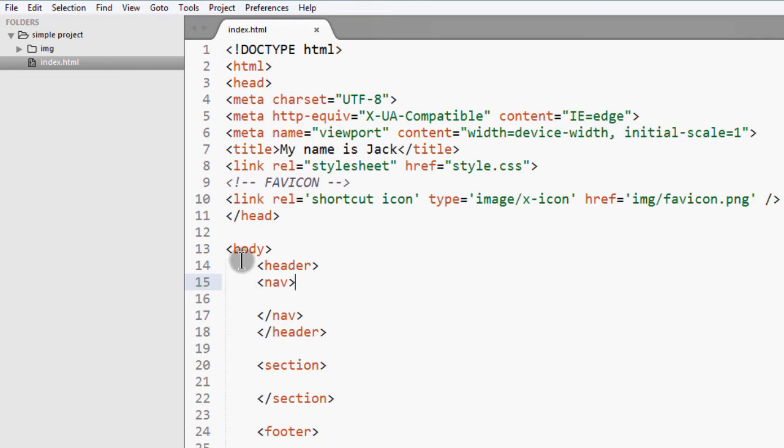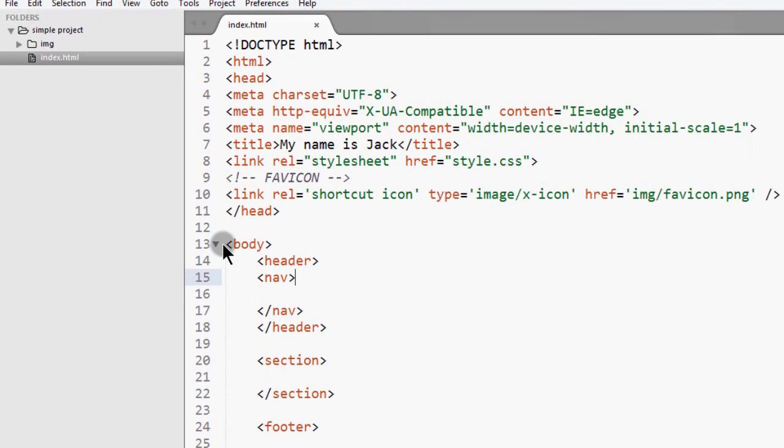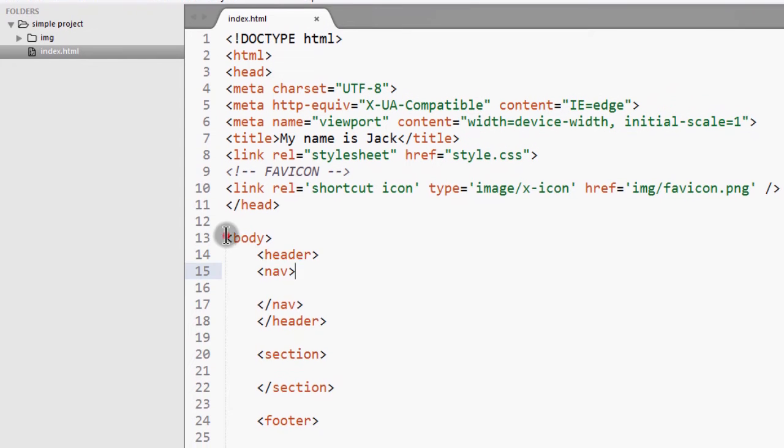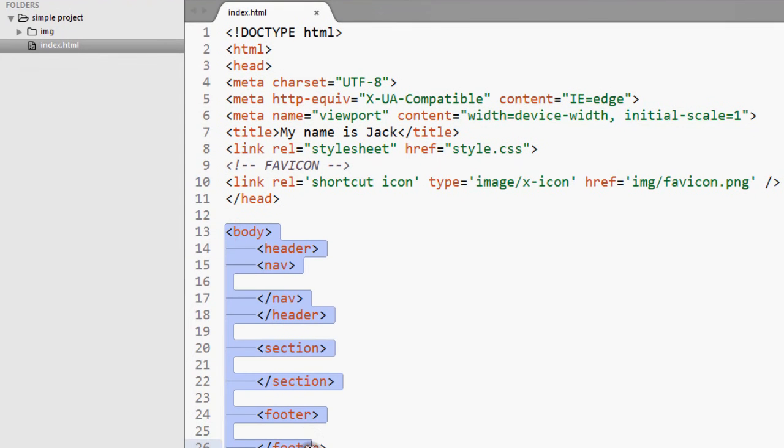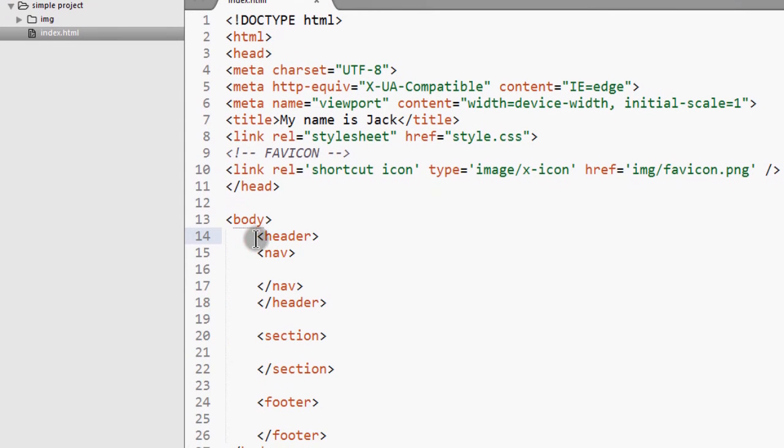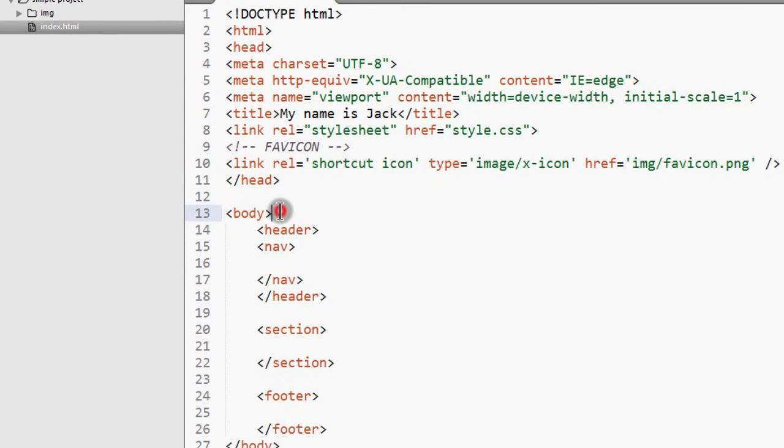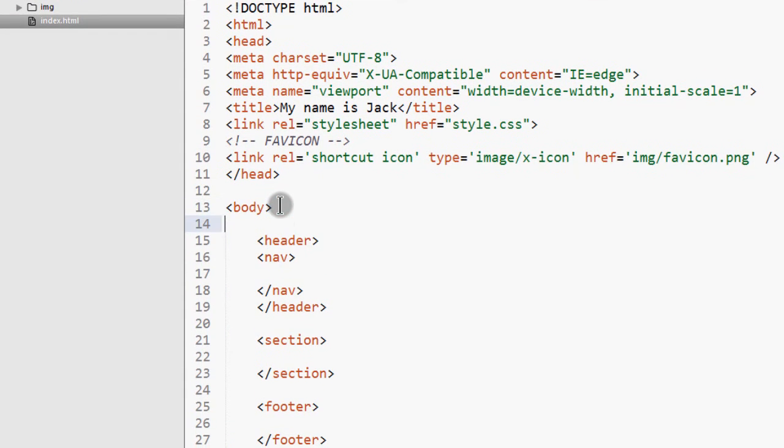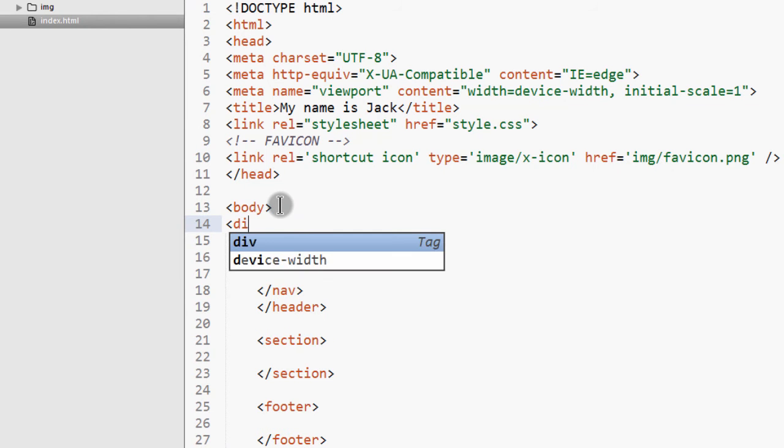So in the body, we have all these different elements. Okay. Now, when I was doing the HTML tutorial, I mostly used divs.